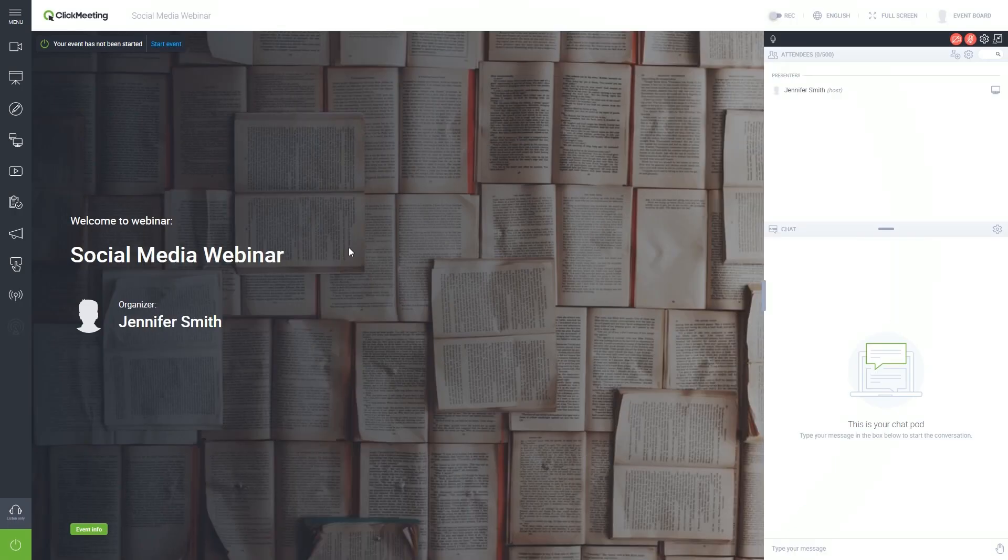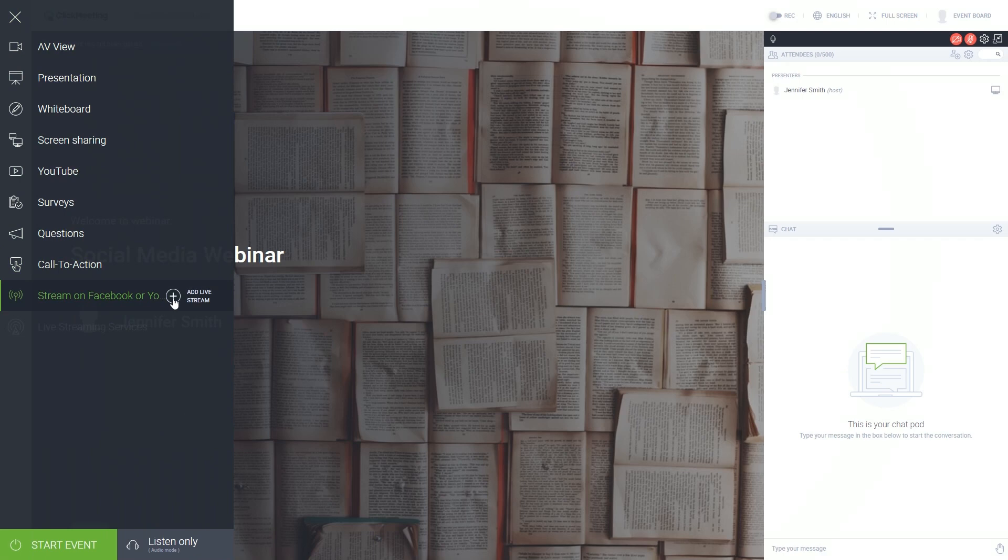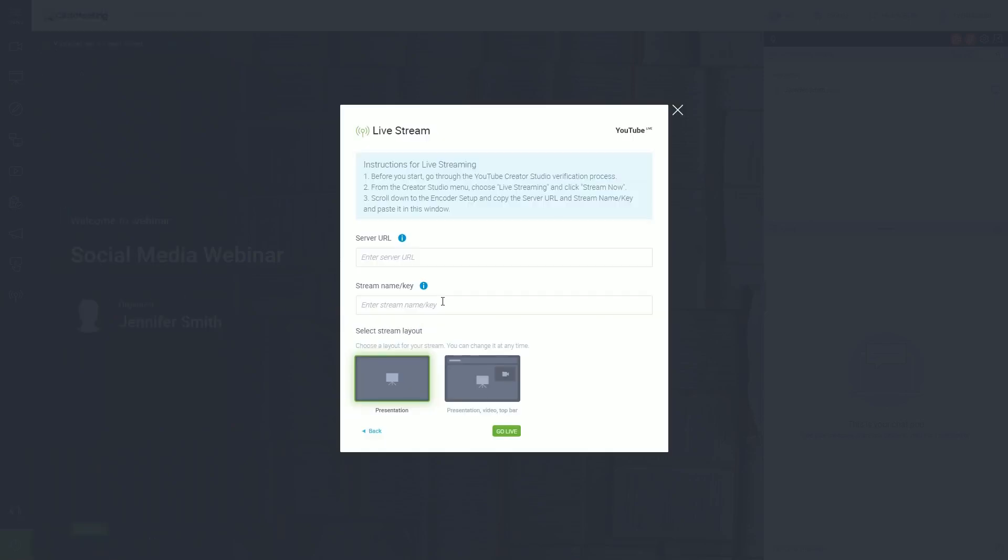Go to your webinar room and choose the Stream on Facebook or YouTube option from the menu. Click on the Add Livestream button. In the pop-up, click the YouTube Live button. We will get back to this window in just a few seconds.